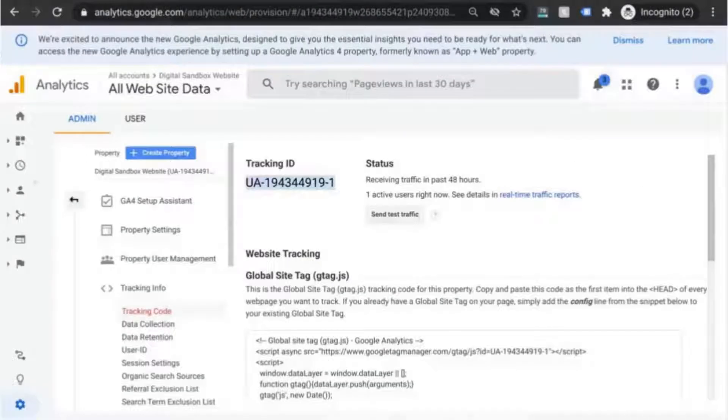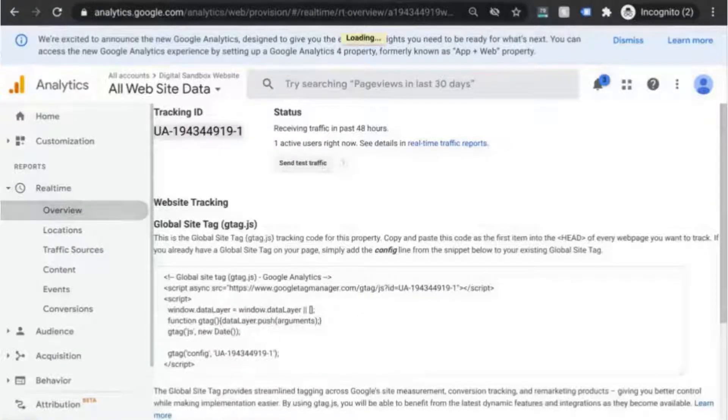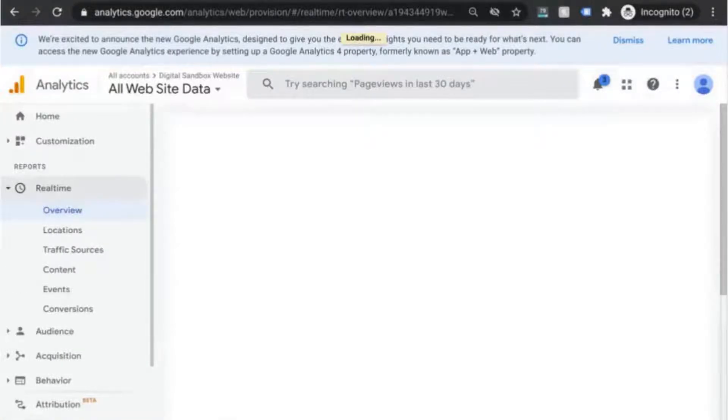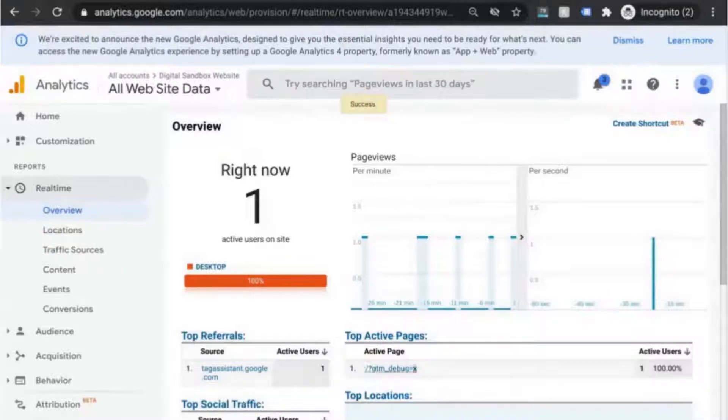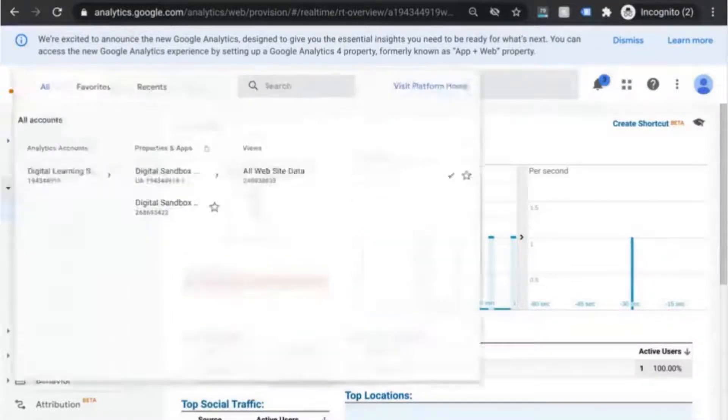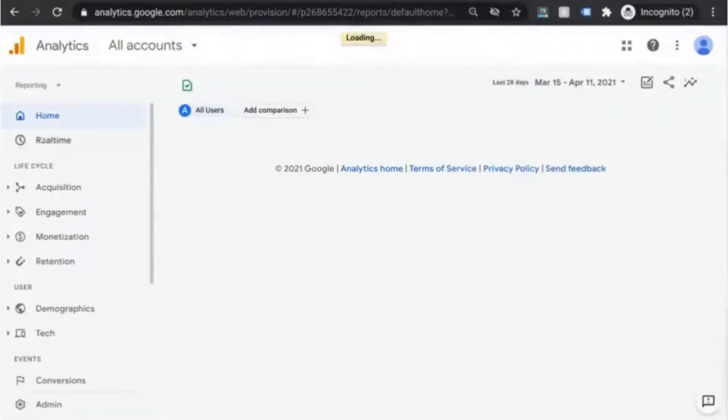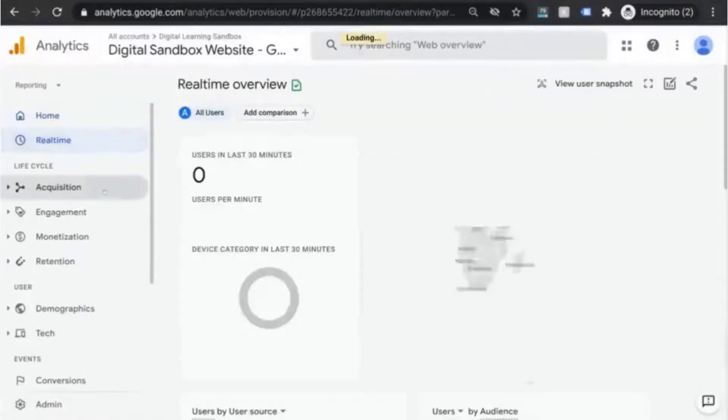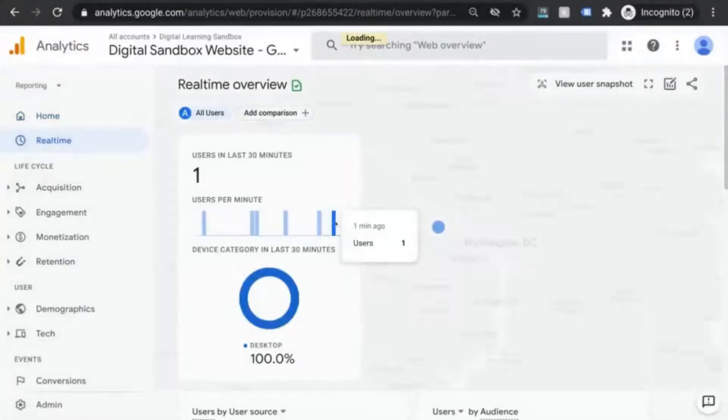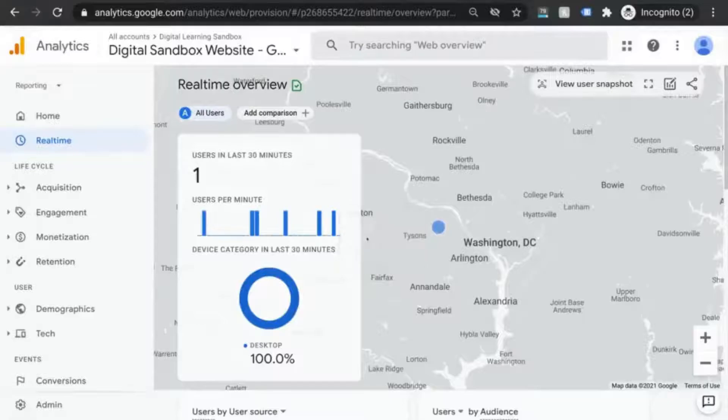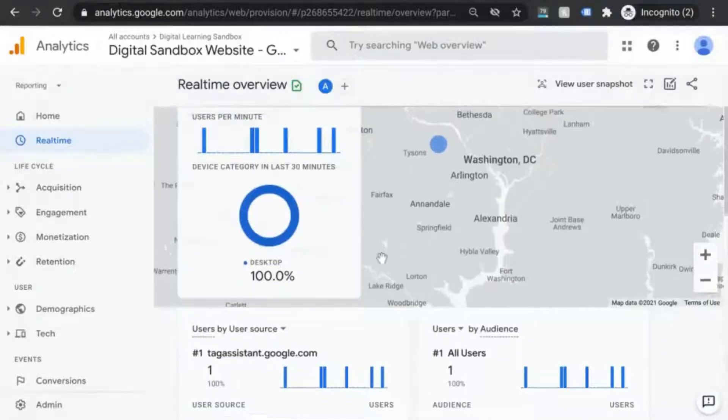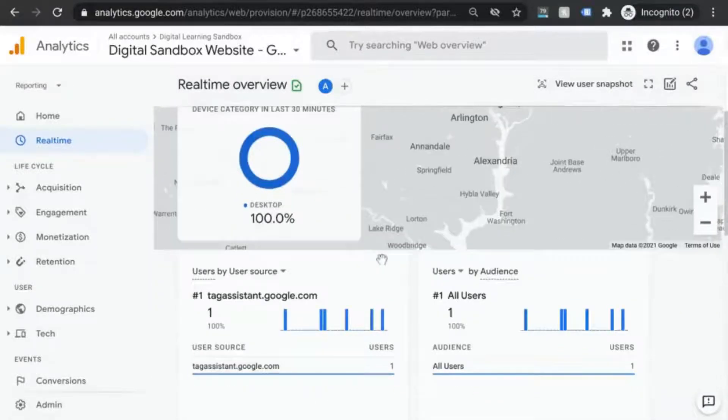Check the real time reports for both properties. There's a page view there. So, check that off. And in the other property, we have the page view there as well. So, check and check. There it is. We have the initial tracking working.